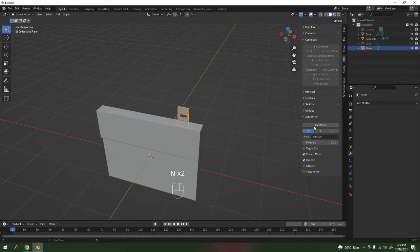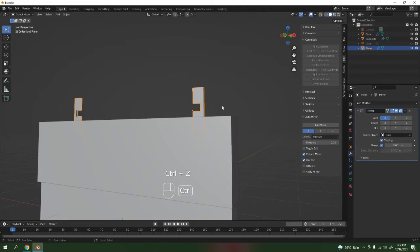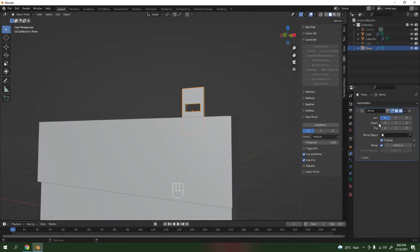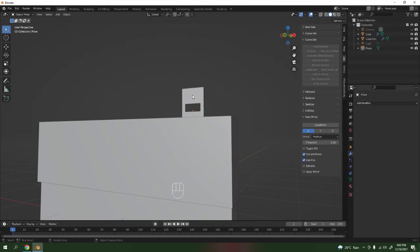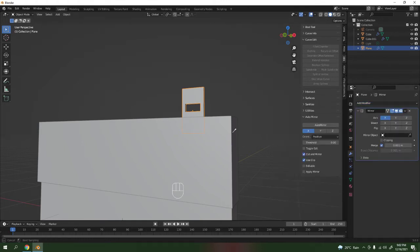Now mirror this one. Go to Edit mode, press A, then mirror. Wait — I actually already have a mirror modifier, that's why. We need to apply the existing mirror first. Make sure it's selected, Ctrl A to apply, or go here and click Apply. Now let's add another mirror modifier — select the object, add Mirror. There we go. Press N to bring up the panel and go to Auto Mirror — the object is going to be the cube.